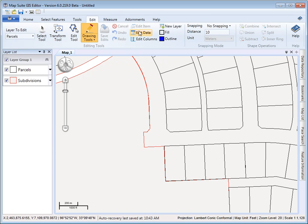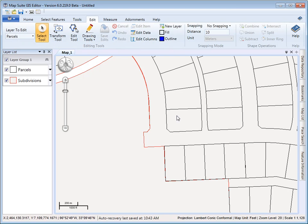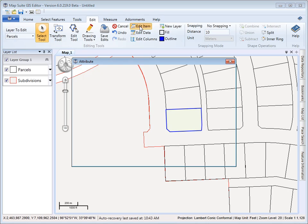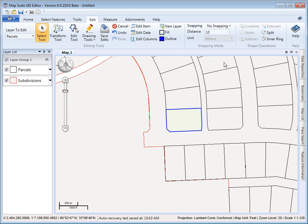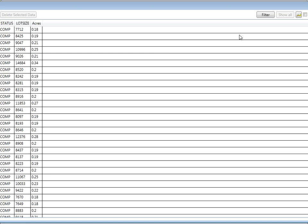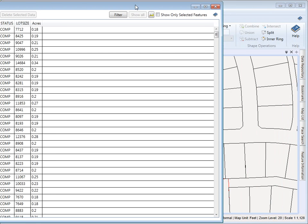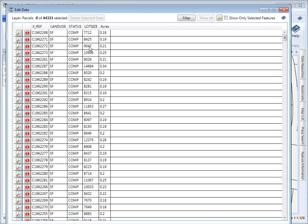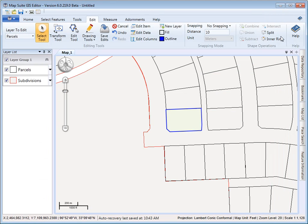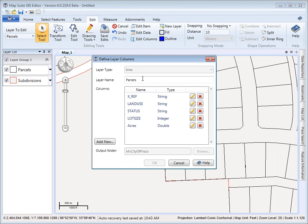These buttons here allow you to edit the actual data item. So if I'm going to select one here, I hit edit item. This allows me to edit the attribute data. Edit data is for the entire layer, so you can go through and do multiple edits to the attributes, which can be handy. And then edit columns allows you to add or remove existing columns if you'd like.